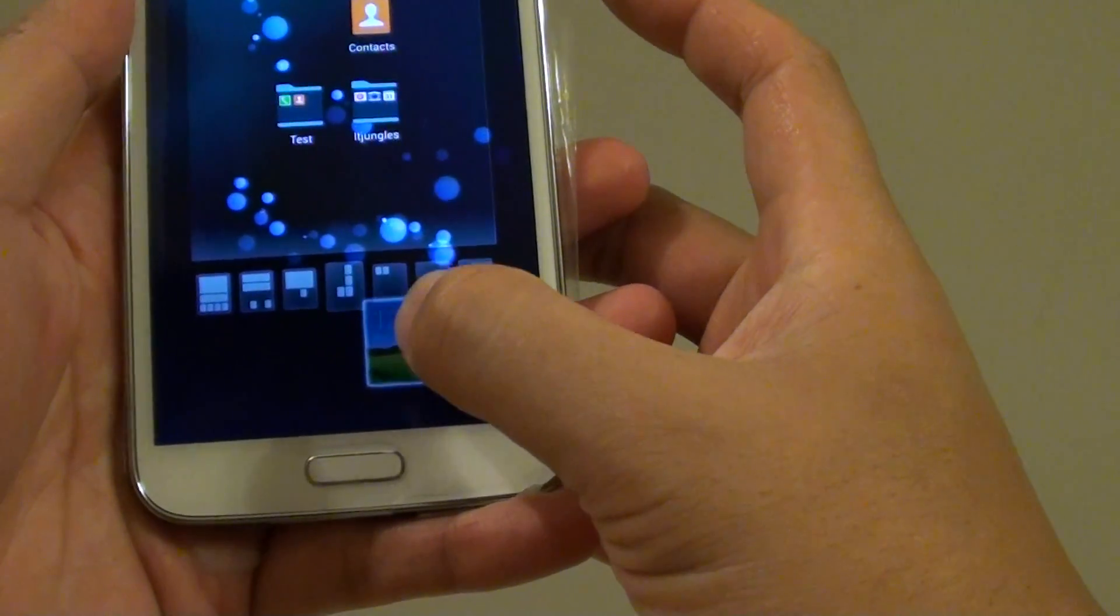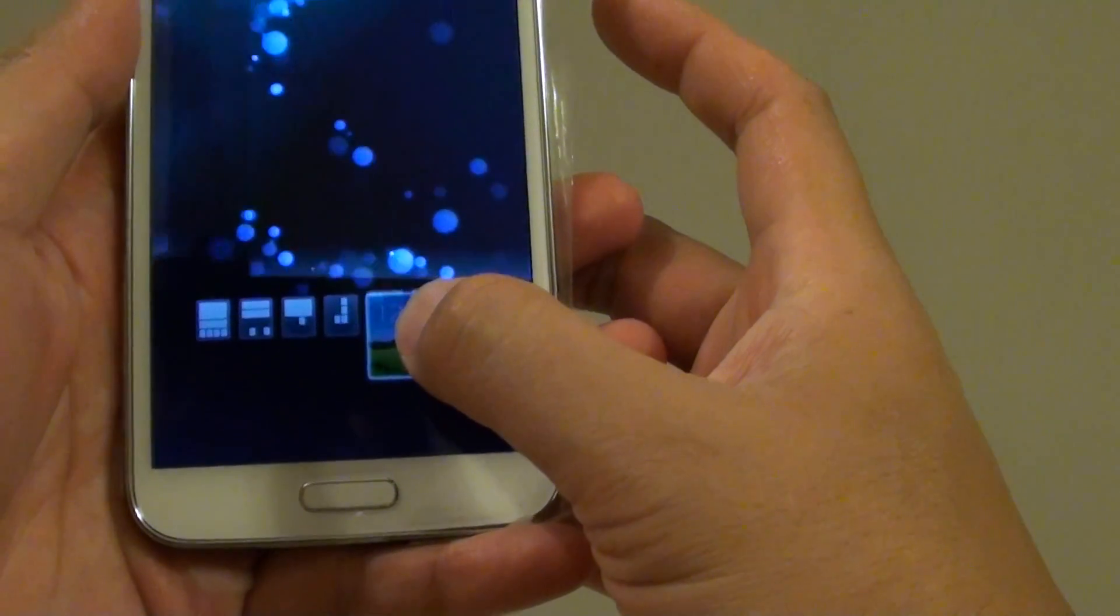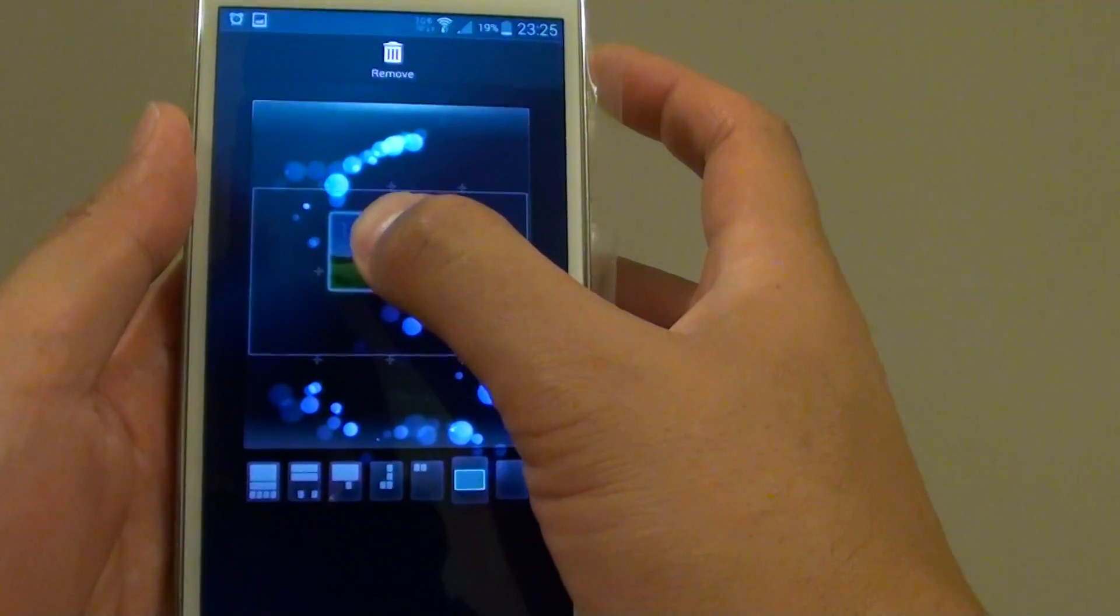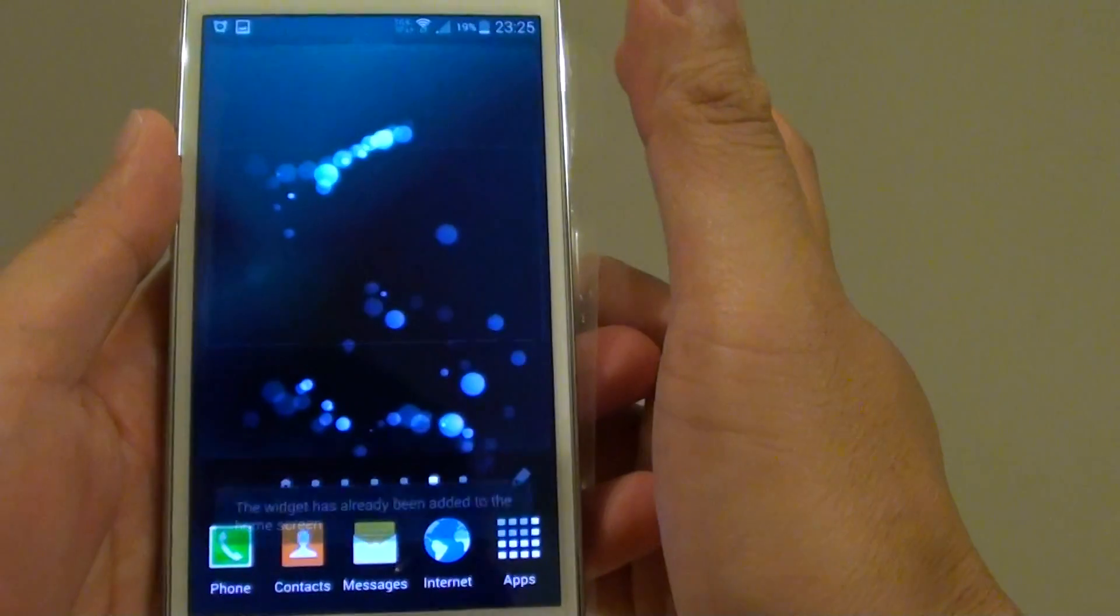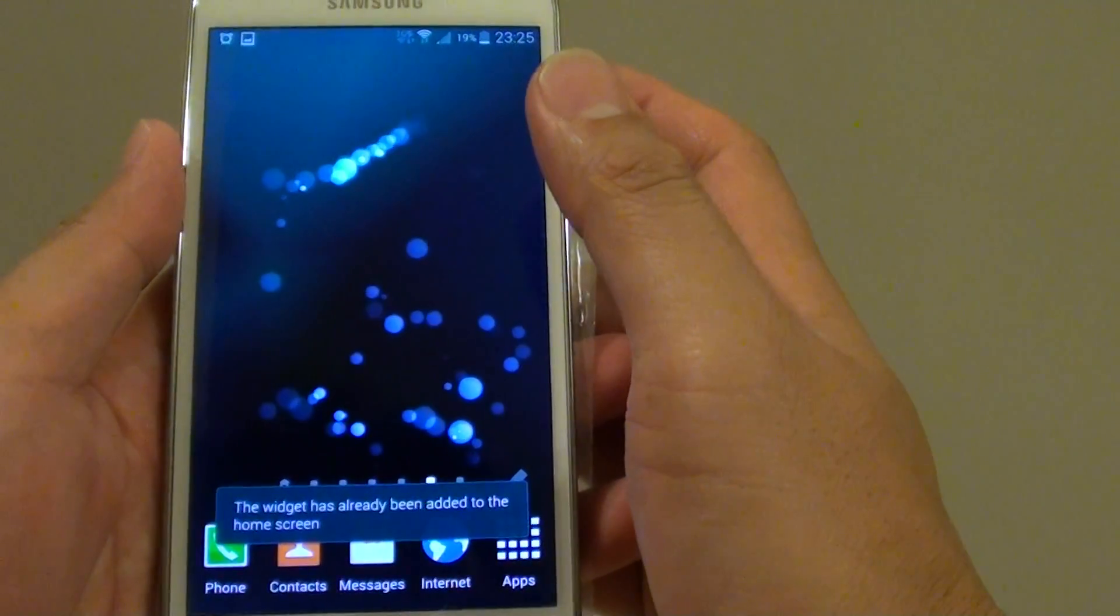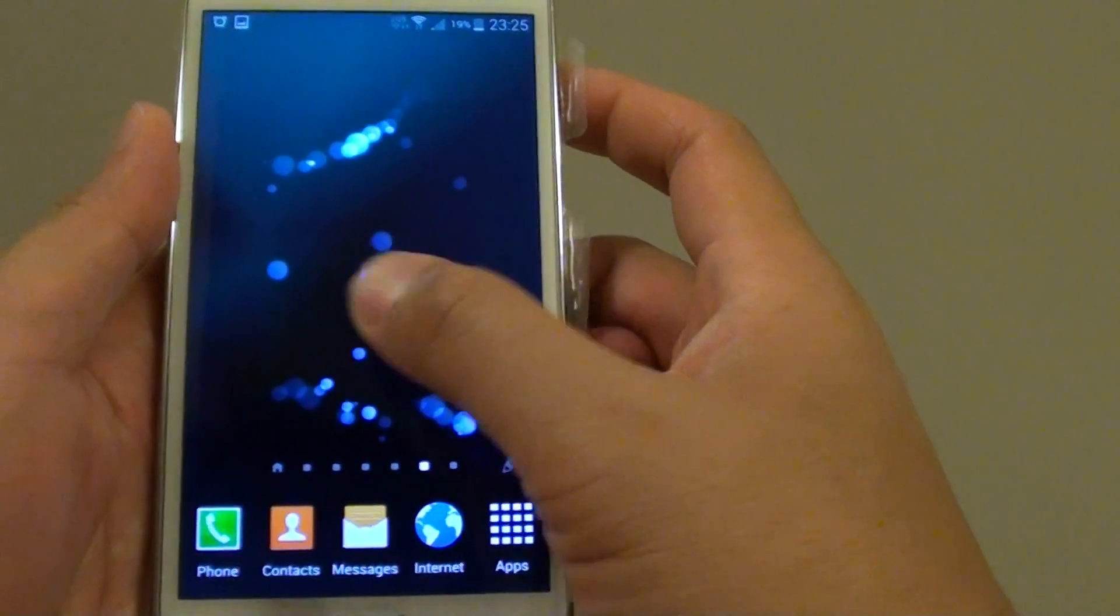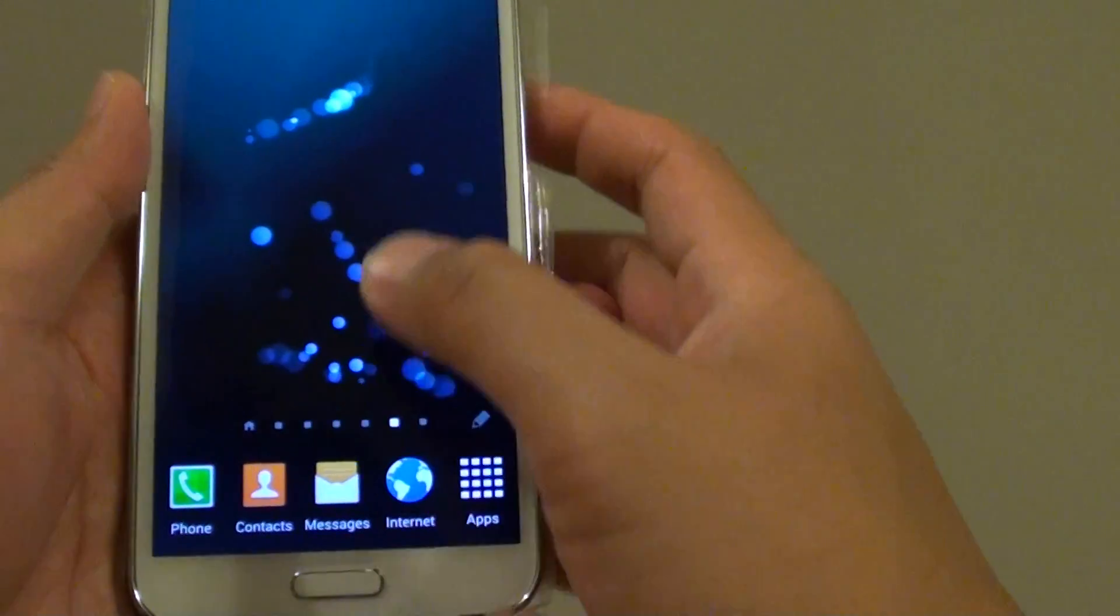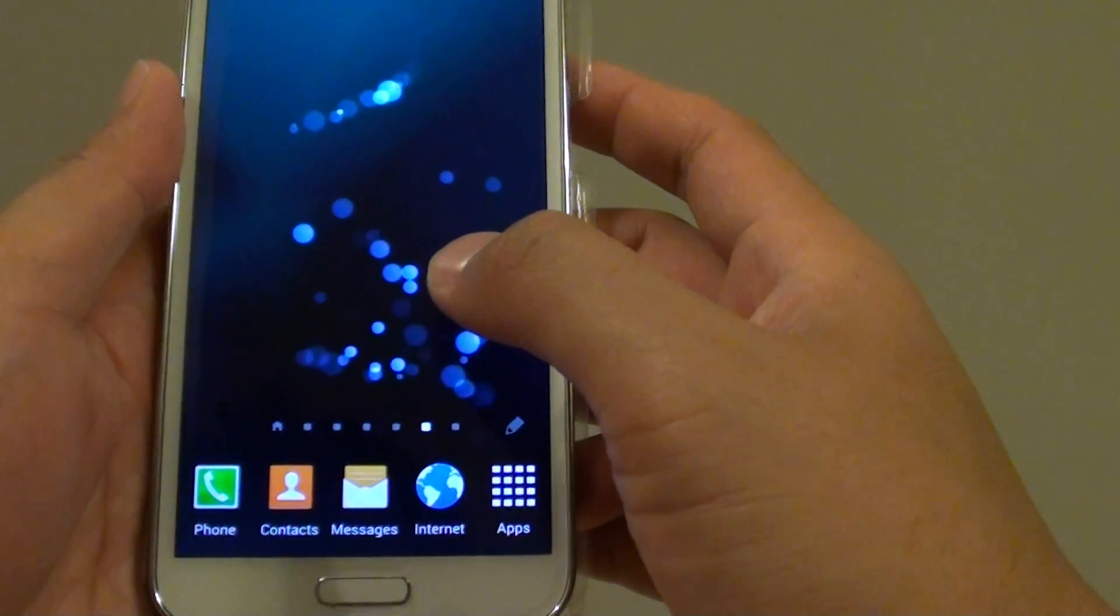From here I can just simply let go and that's how you can add it to the home screen. Because this widget has already been added to the home screen, I won't add it twice.